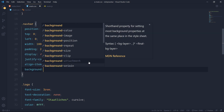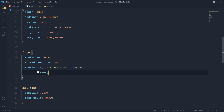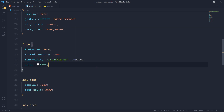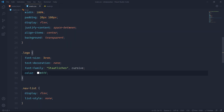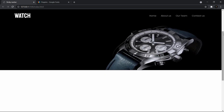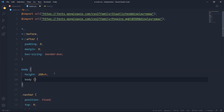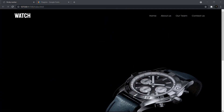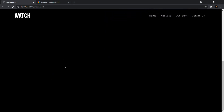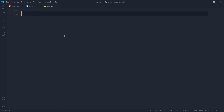Setting navbar background to transparent won't affect the output right now but is set up for later. I'll also update the body background color to pure black. Now I want the navbar to get a white background and color changes whenever we scroll, so let's move to main.js to implement the scroll behavior.